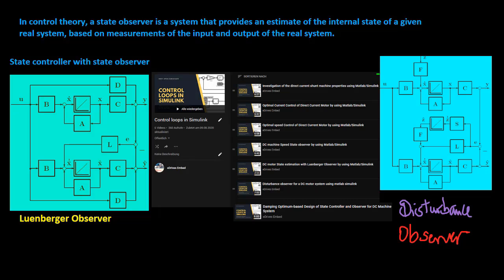When a system is observable, it is possible to completely reconstruct the state of the system from its output measurements using the state observer, such as the Luenberger Observer and the Disturbance Observer presented in this playlist.